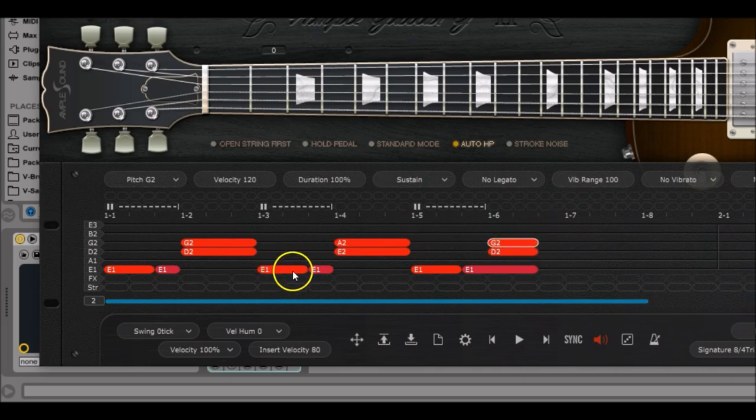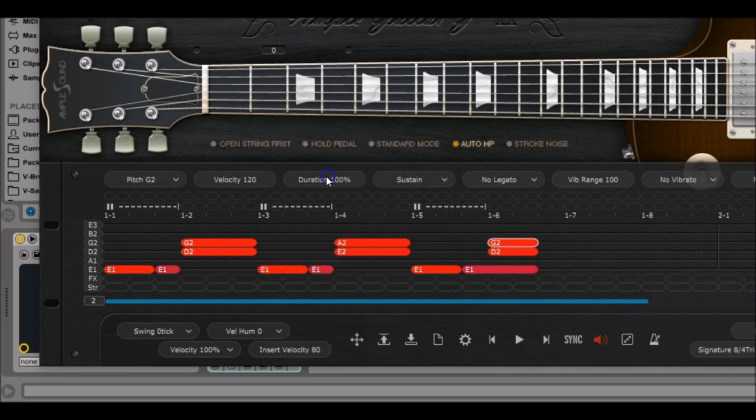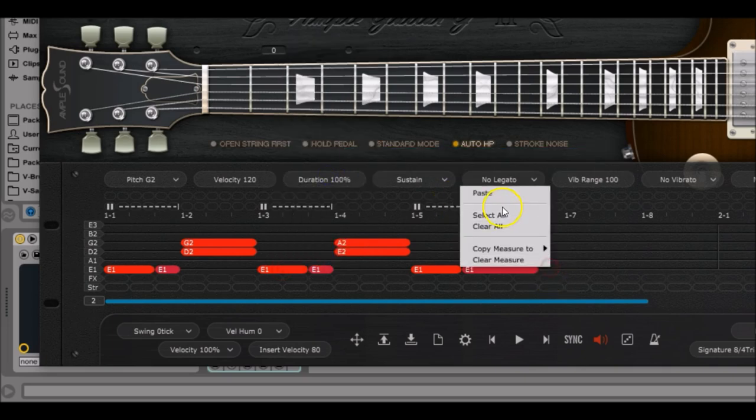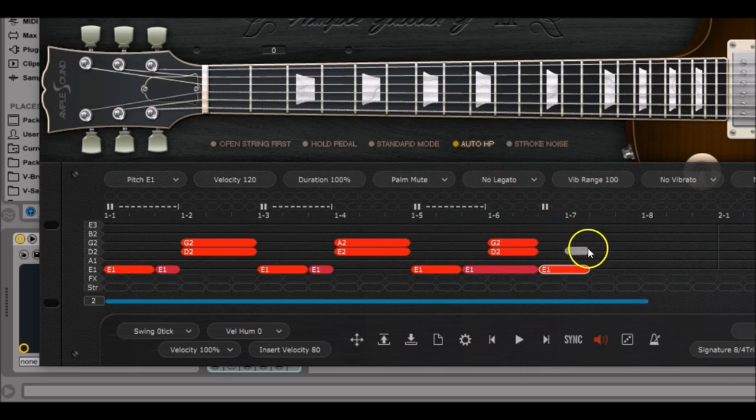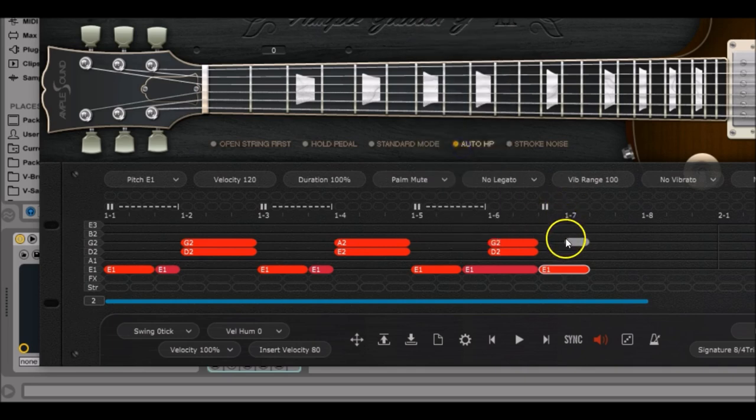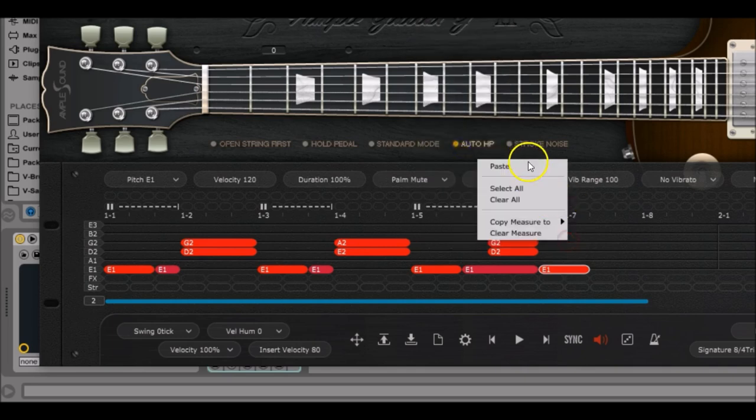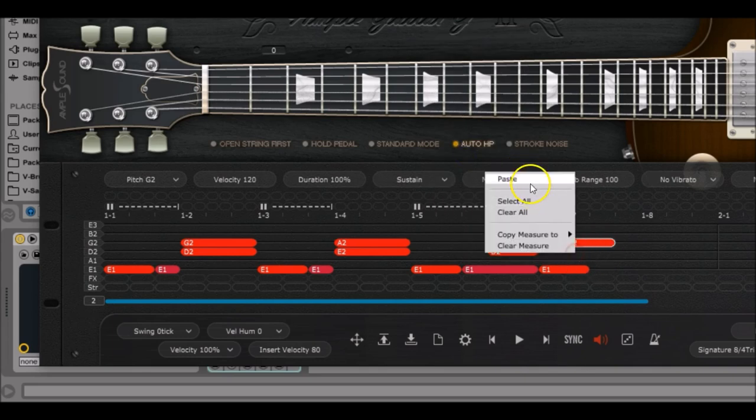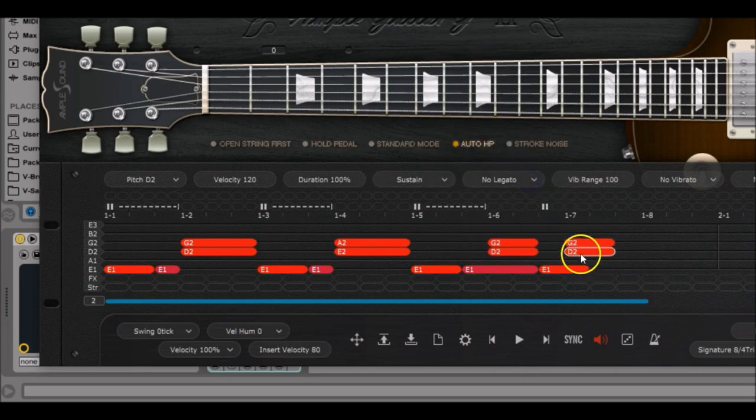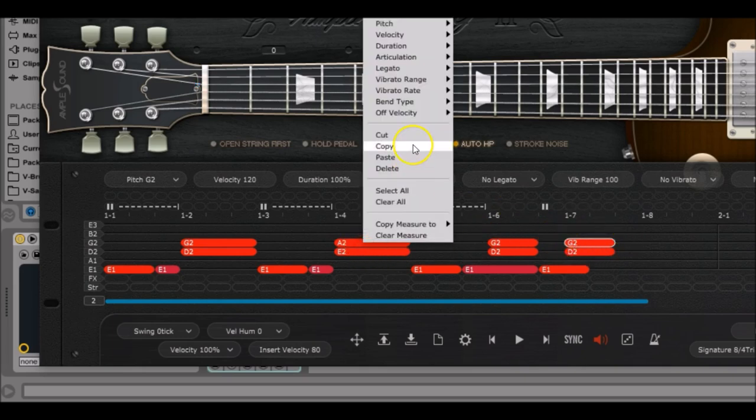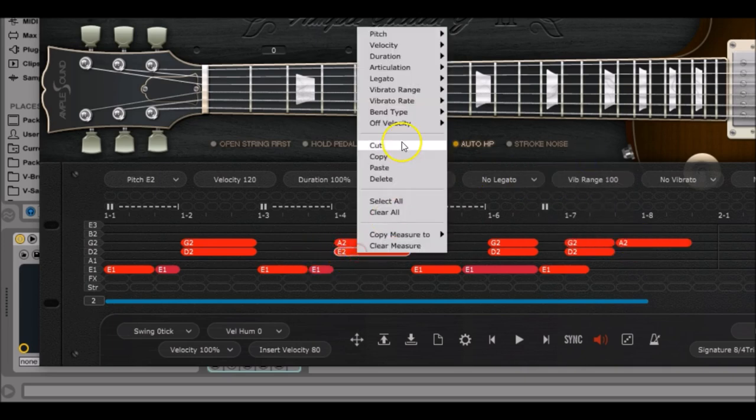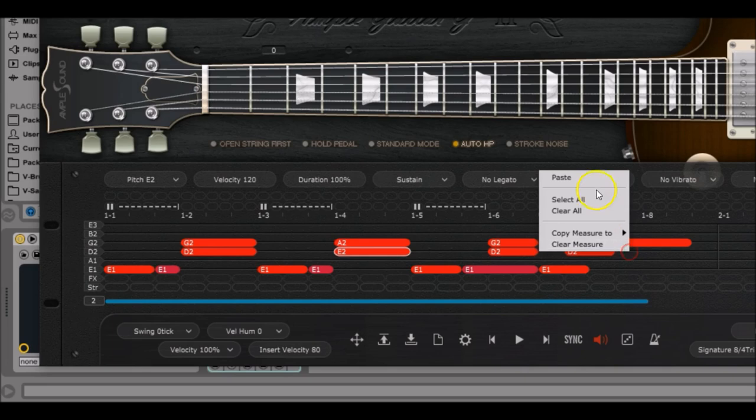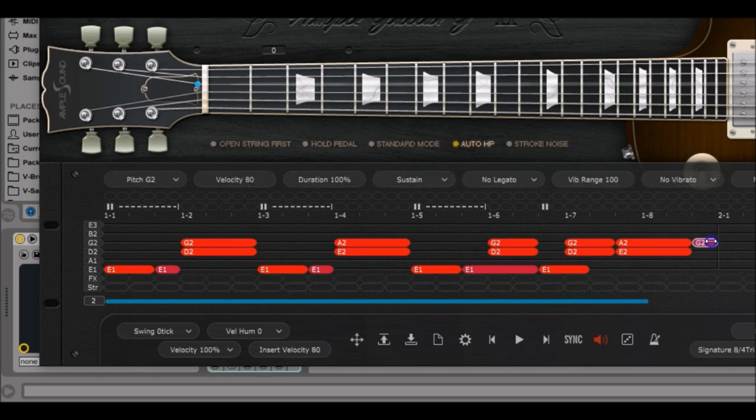Then we are going to have another E1 note, copy and paste right before position 1.7. Then we will have another G2, copy paste on position 1.7, and paste again. We do not extend them. Go to A2, copy paste, copy the E2 note and paste. Right there we are going to have an A2 and an E2 note as well.